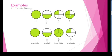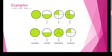Here I have made 4 parts and highlighted 3 pieces. So this fraction is 3 by 4.